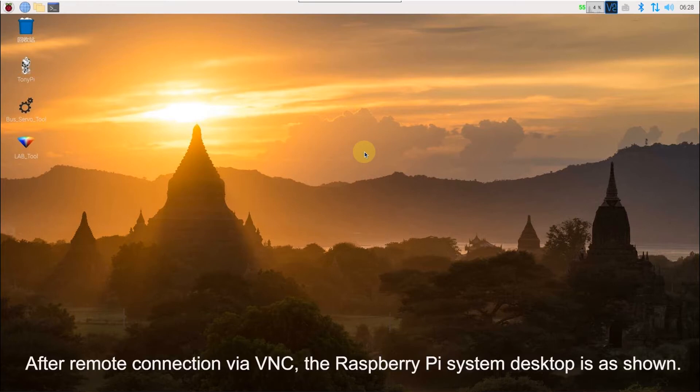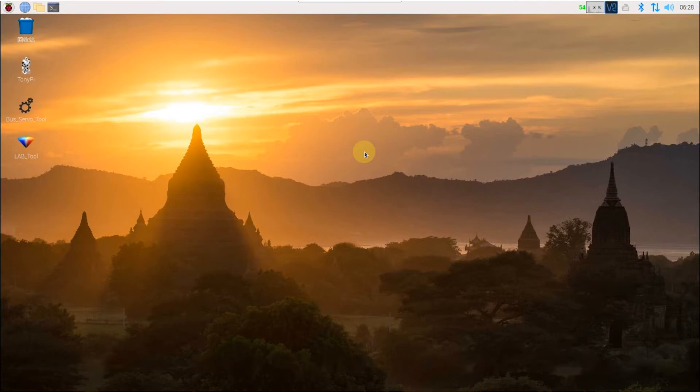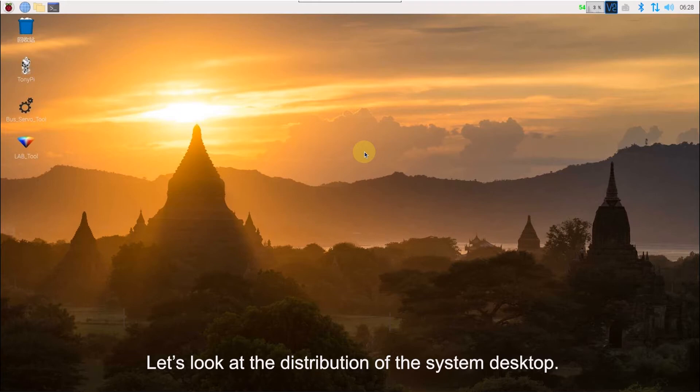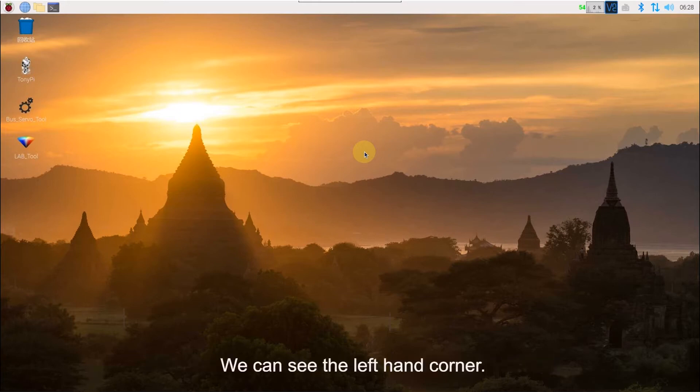After remote connection via VNC, the Raspberry Pi Linux desktop is as shown. Now, let's look at the distribution of the Linux desktop. We can see the left hand corner.